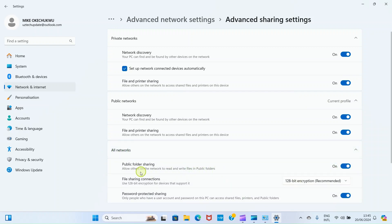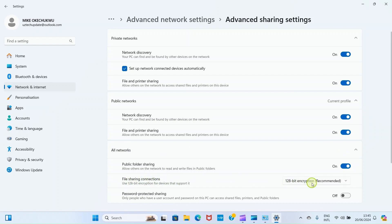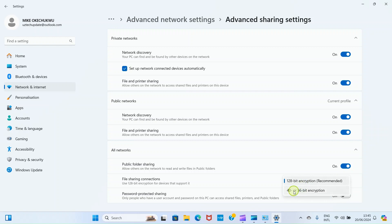This gives us an option, public folder sharing, turn on. Then this option, password protected sharing, we don't need password to be able to do this, so toggle this off. Then file sharing connection, 128-bit encryption recommended is chosen by default. We got to click here and select 40 or 56-bit encryption. We are now done with this setup.